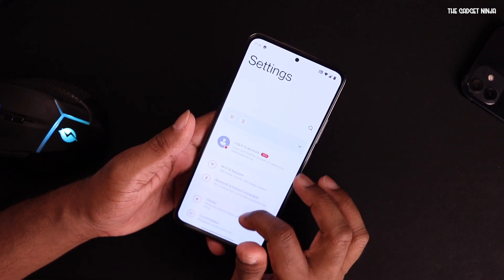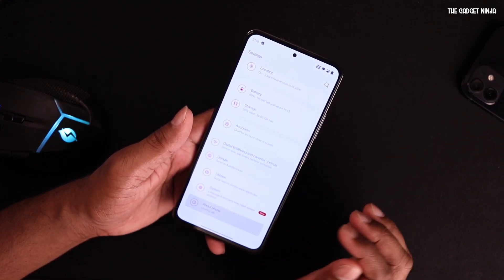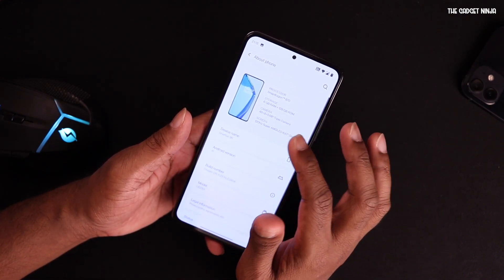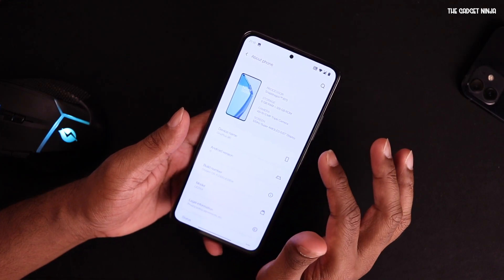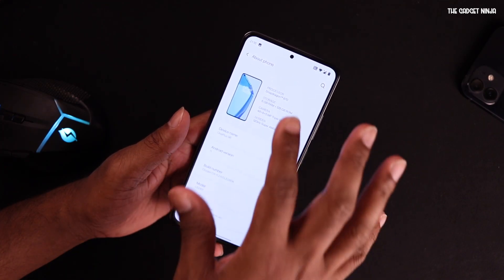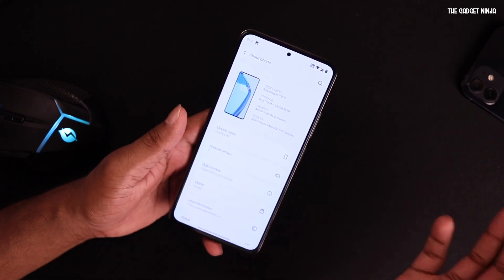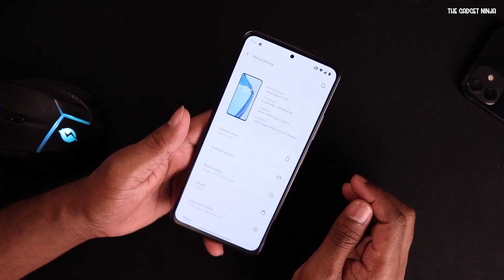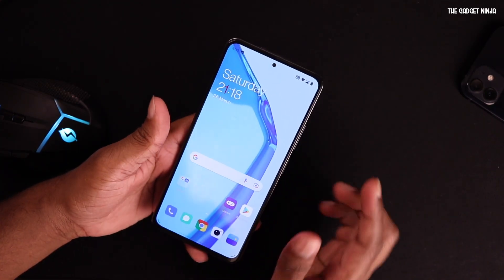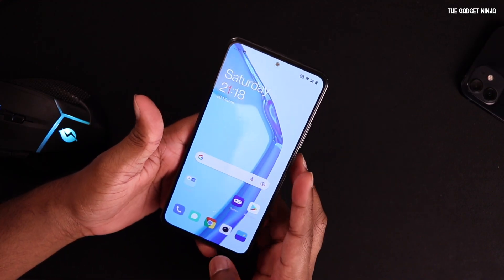That was the settings overview. Under About Phone, it says my phone is an OnePlus 9R — so the ROM identifies the device as a OnePlus 9R. Now let's go over some bugs.